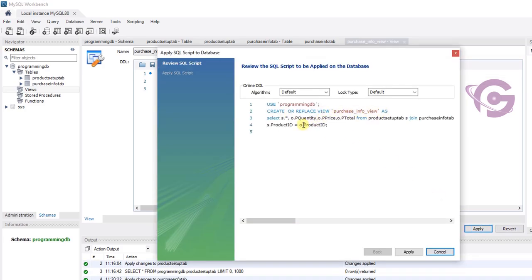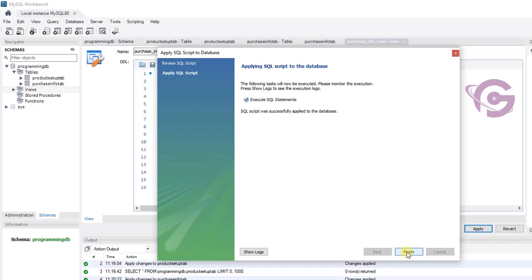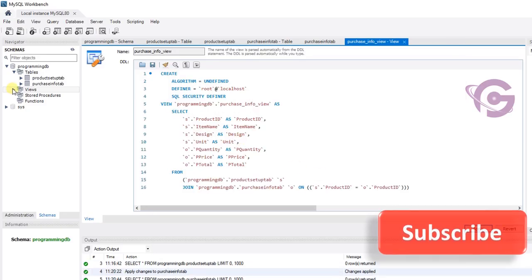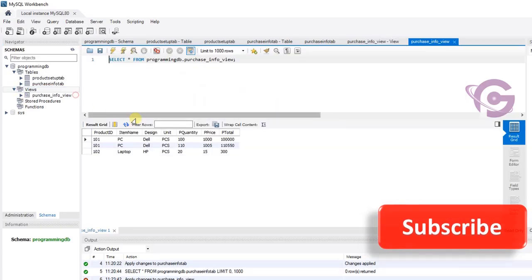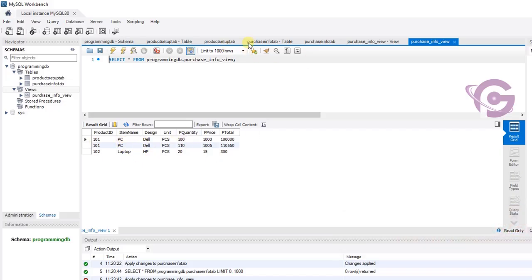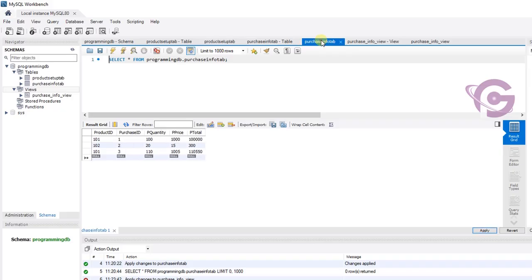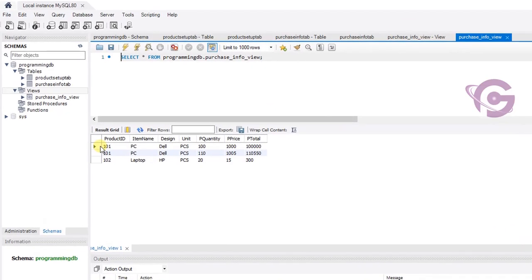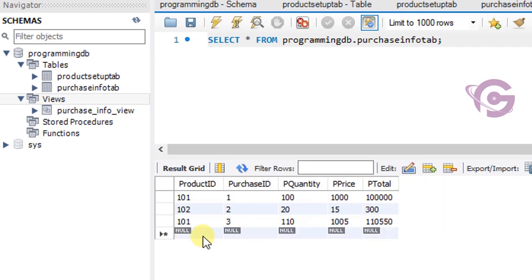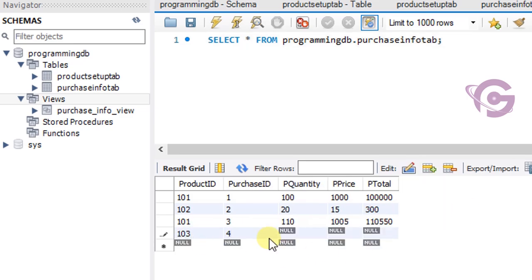Click apply — the view is created successfully. Let's check the data in the view: product ID, item name, design, and unit come from product setup tab, and quantity, price, and total come from purchase info tab. Both tables' columns are displaying together in the view.